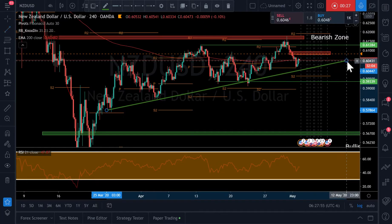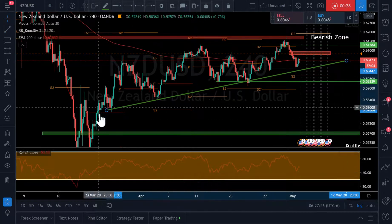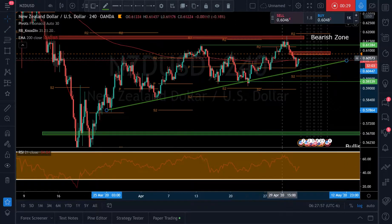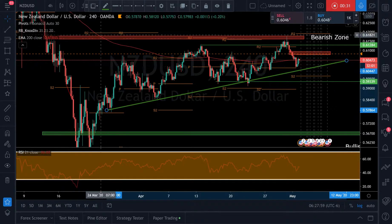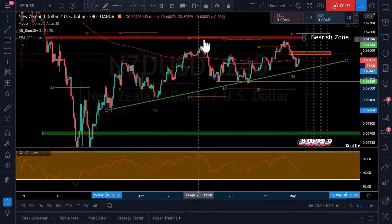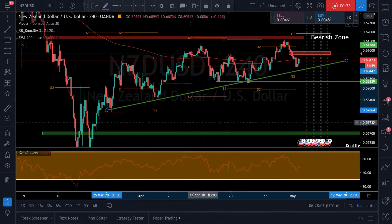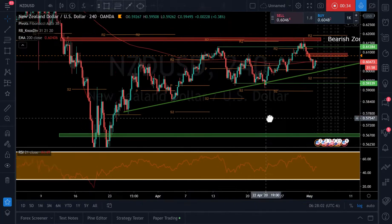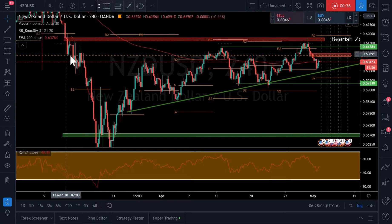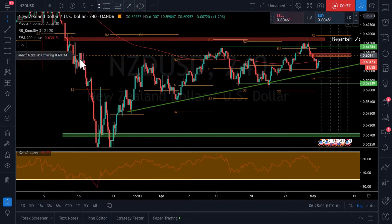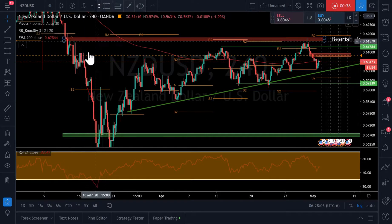We can see we are in an uptrend and we've identified this area as resistance on our daily chart based on this little hitch move here.